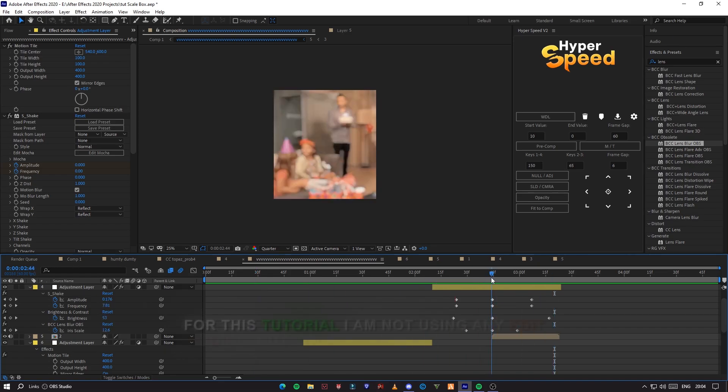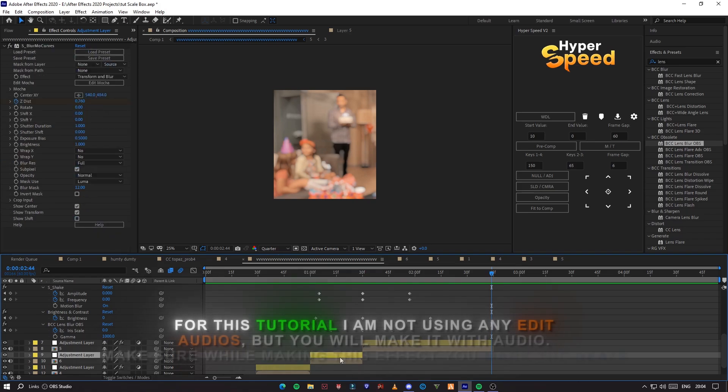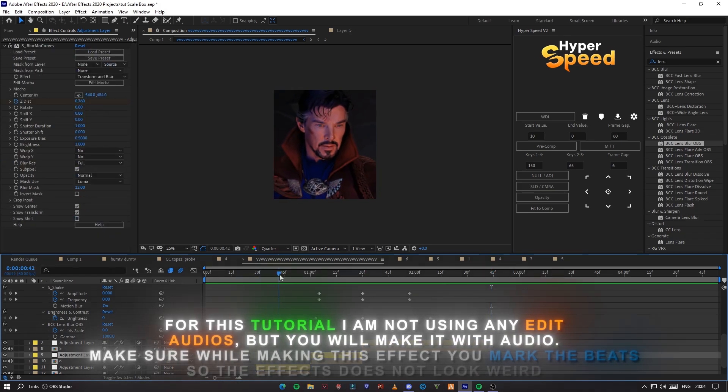For this tutorial, I am not using any edit audio, but you should make it with audio.